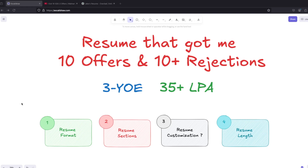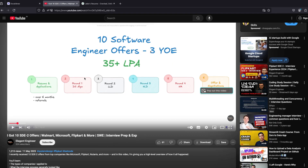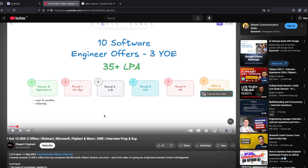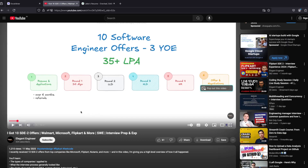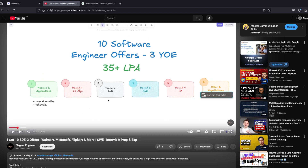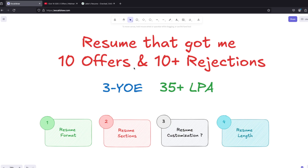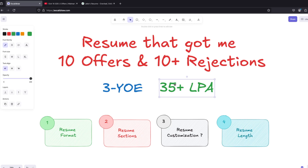Hi everyone, hope everyone is doing well. Recently I uploaded a video where I mentioned how I got 10 SDE offers with three years of experience. I explained all the resume rounds and different details, and everyone really liked it. This video is specifically for three years of experience, and all the offers I got were 35 plus LPA — many were more than that, but 35 LPA is the lowest one.